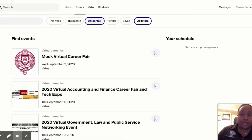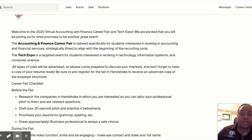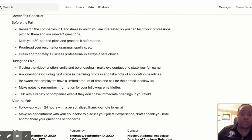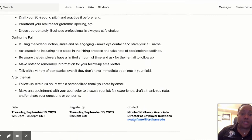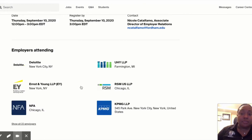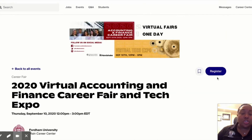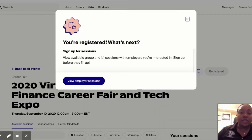When I click on career fairs, this will navigate me to all the different events that are going on. I'm going to choose this career fair coming up. When I click on it, this is going to give me some basic information to prepare me, contact information if there's any problem, and a list of employers attending. It's really important that you must click to register. When you click to register, this is going to allow you to sign up for group or one-on-one sessions with employers you're interested in. Make sure to sign up before they fill up because they will fill very quickly.